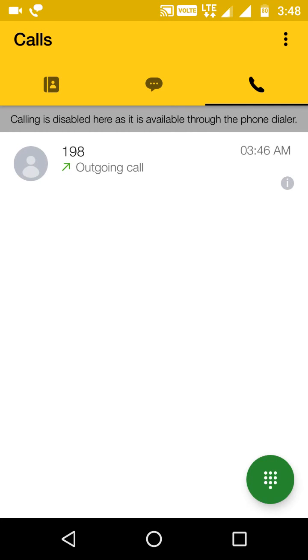If your VoLTE is on, it will say calling is disabled, so you should not switch on your VoLTE option. This is as simple as that, and you won't face this problem again. If it helped you, don't forget to subscribe and give us a thumbs up. Thanks for watching.